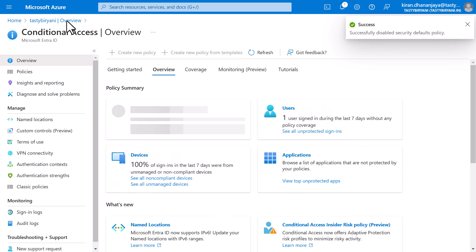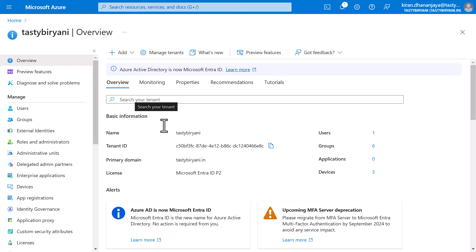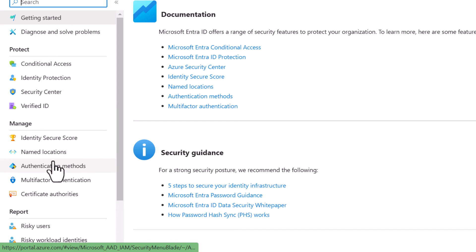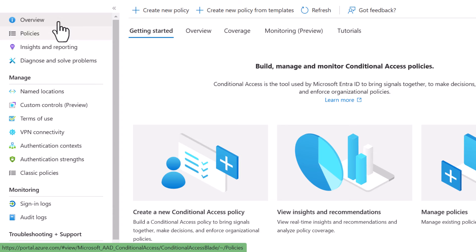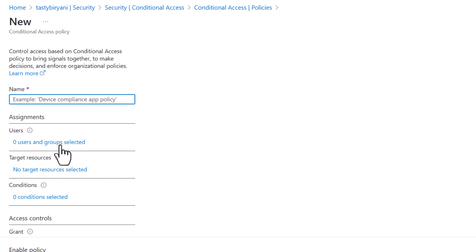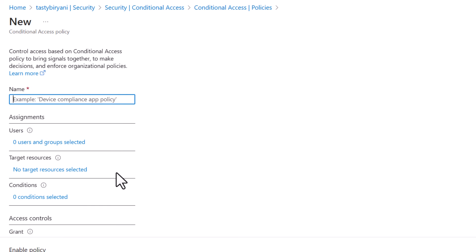Next, I will go back to the overview page of the Microsoft IntraID tenant, tastybiryani.in. I'll scroll down on the left side and click on Security, then click on Conditional Access under Protect. I can click Create New Policy from the overview page, or click Policies — which currently lists no policies — and click New Policy. We need to give it a name, configure the assignments, target resources, conditions, access controls, and session information.